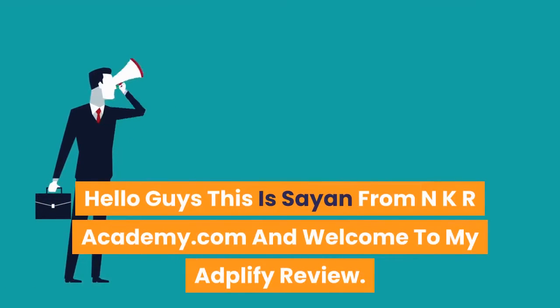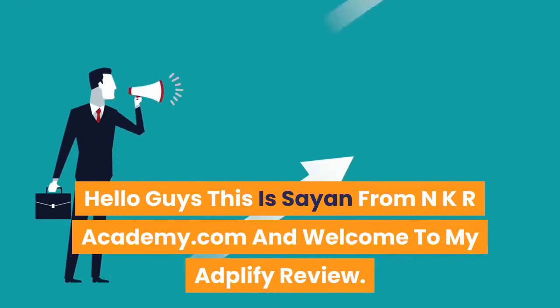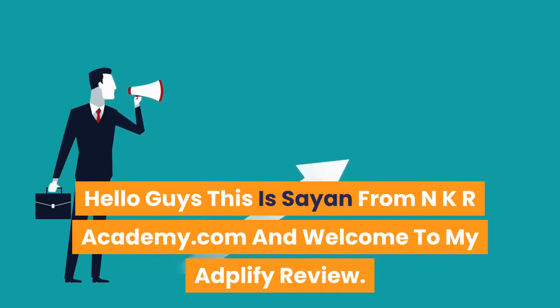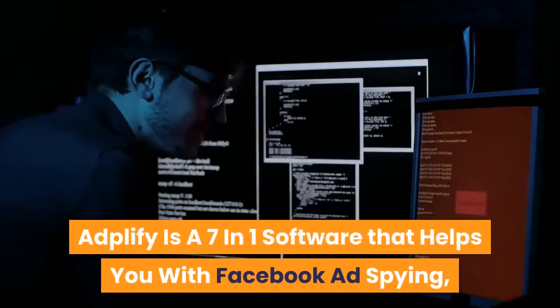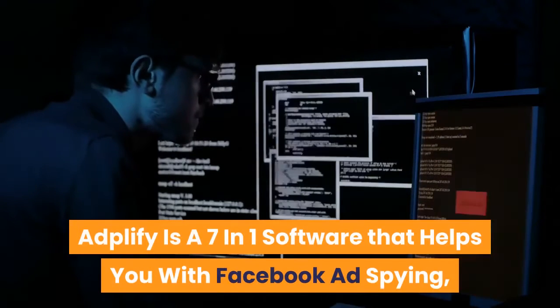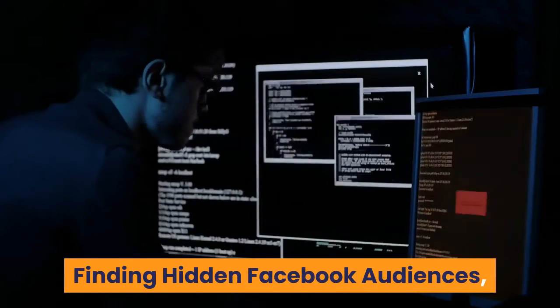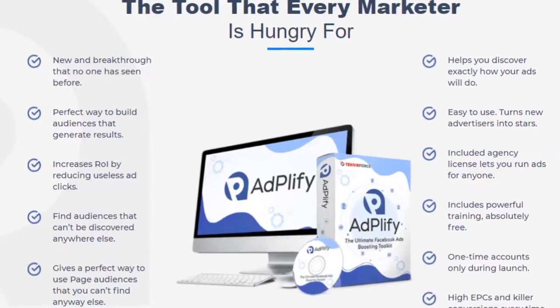Hello guys, this is Cyan from NKRAcademy.com and welcome to my Adplify review. Adplify is a 7-in-1 software that helps you with Facebook ad spying, finding hidden Facebook audiences and interests.